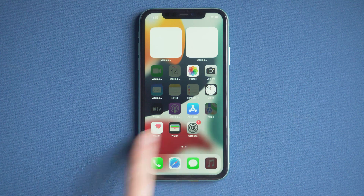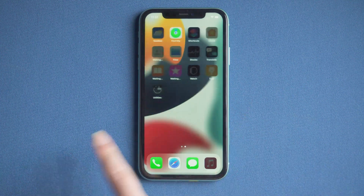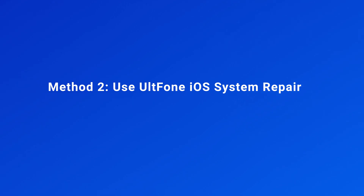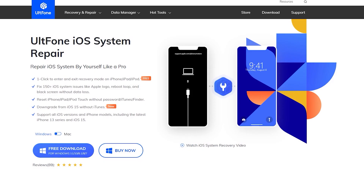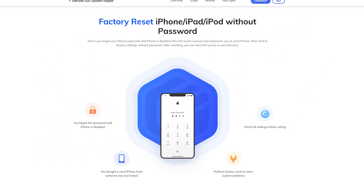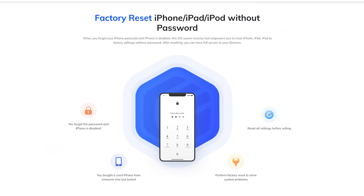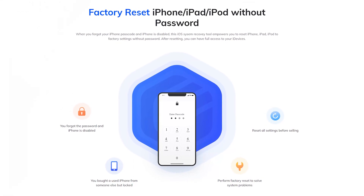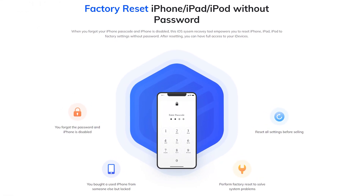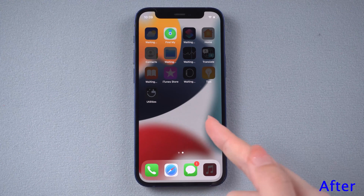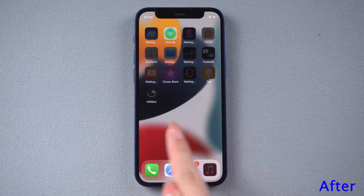If you haven't updated to iOS 15.2, you can use the next way. Method 2: Use alt-phone iOS system repair. If you have a computer nearby, I recommend you use the advanced tools. This iOS system repair tool empowers you to reset iPhone, iPad, and iPod to factory settings without a passcode. After resetting, you can enter your iPhone without a password. It's easy to operate.